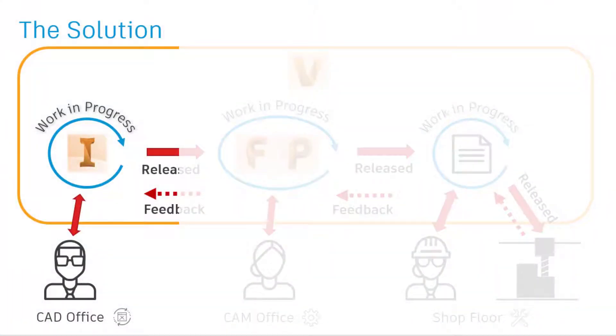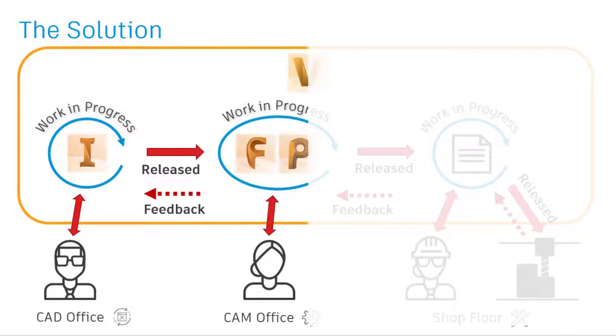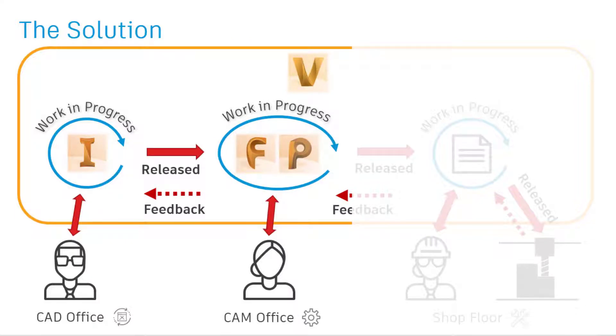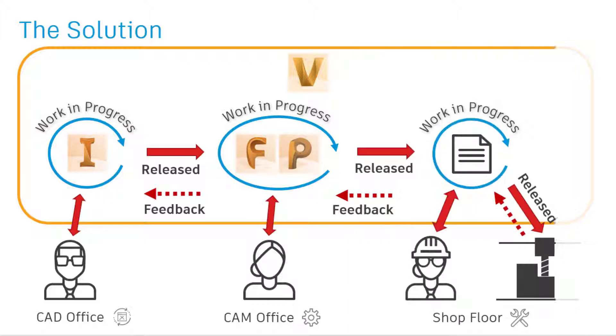Too often we see customers whose manufacturing departments work in data silos with two main issues. Although CAD data is well controlled, the same is not true for CAM projects and NC files. Vault4Make allows revision control directly within PowerMill and FeatureCam, ensuring that only known versions of toolpaths and NC are released to the shop floor.